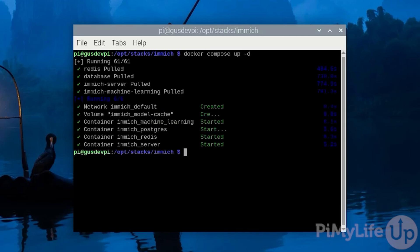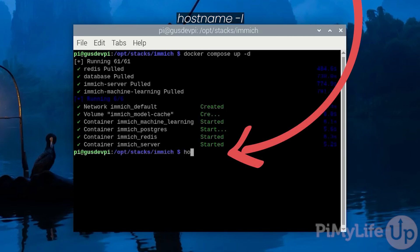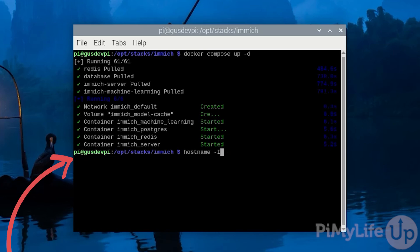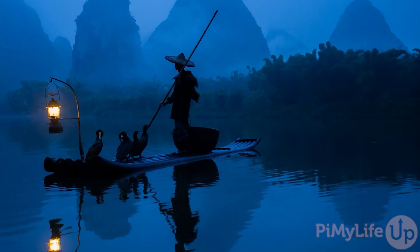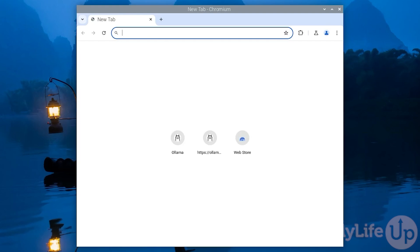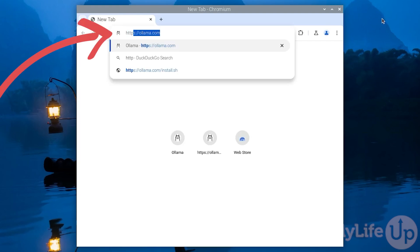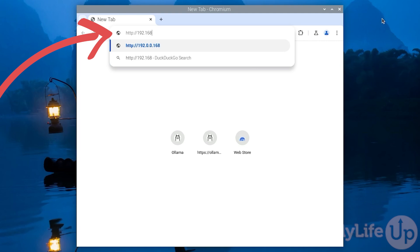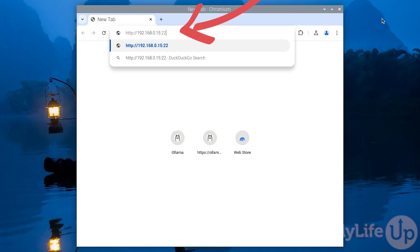Once it is done you are now ready to access your Immich software. But first let's get the IP address of our Raspberry Pi by entering hostname -i. Our IP address is 192.168.0.15. So now go to your favorite browser and enter 192.168.0.15 followed by the port 2283.